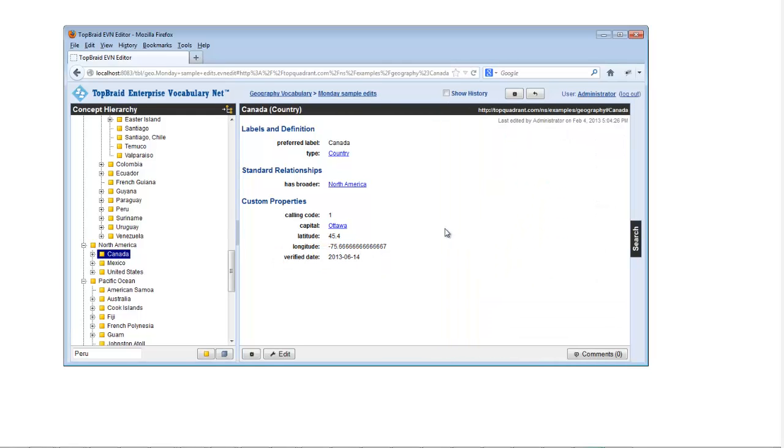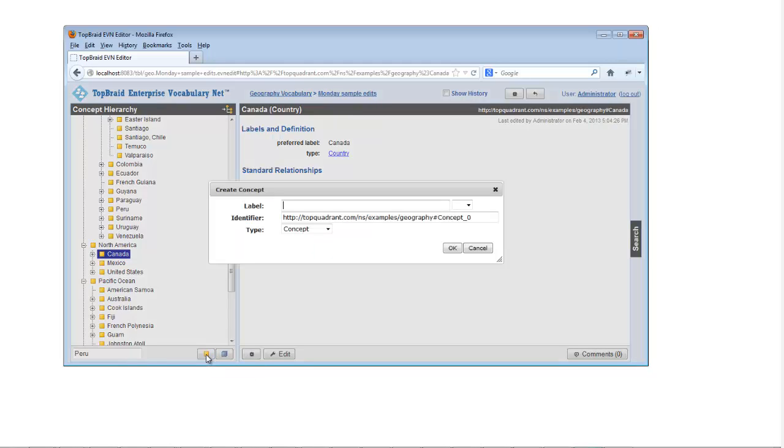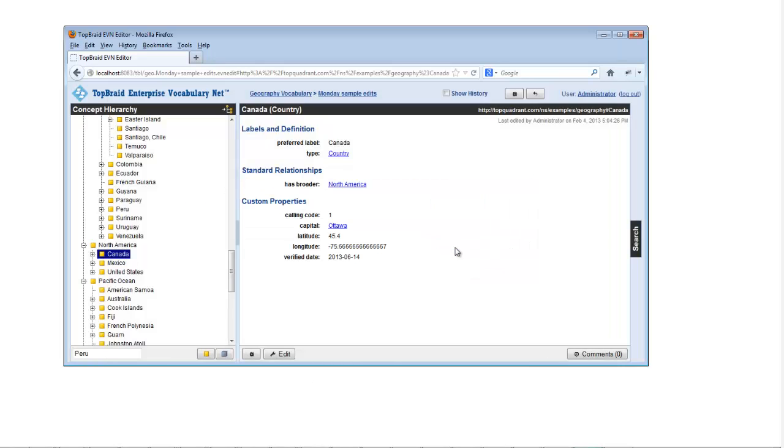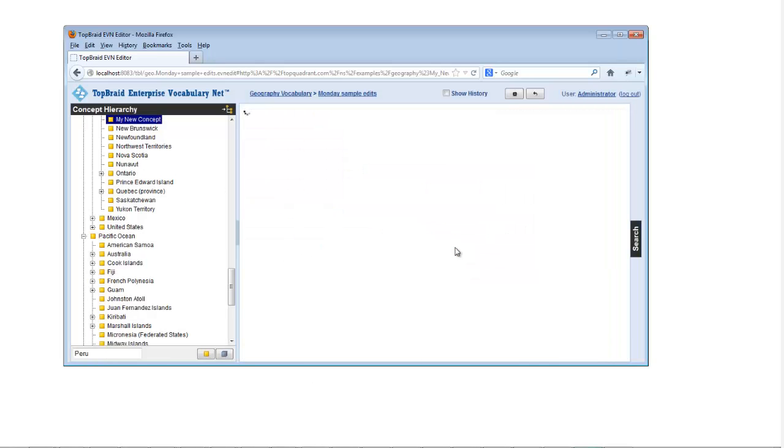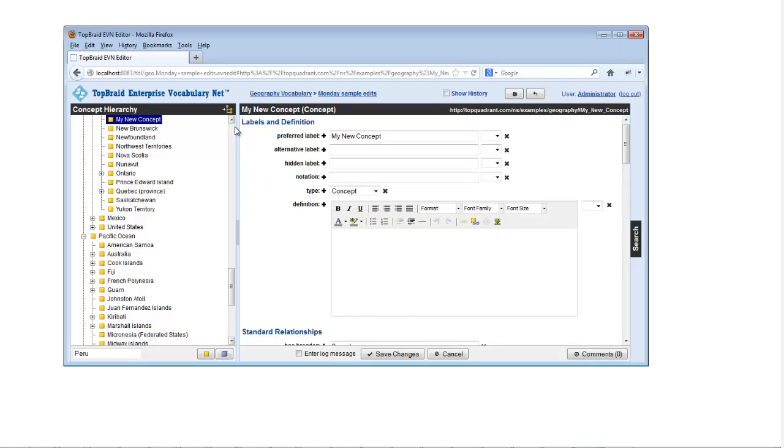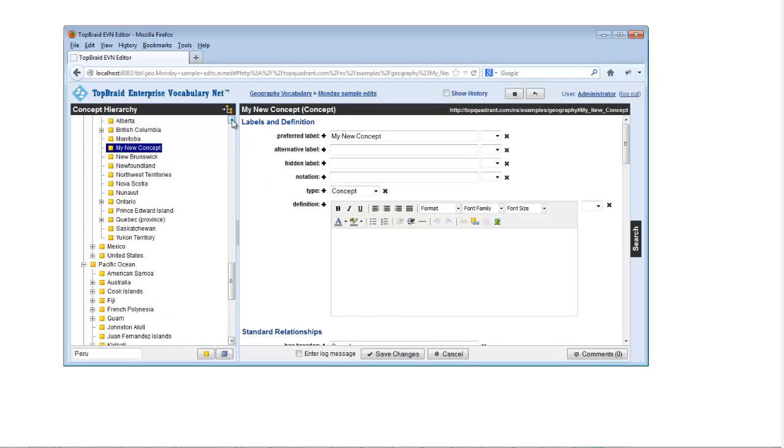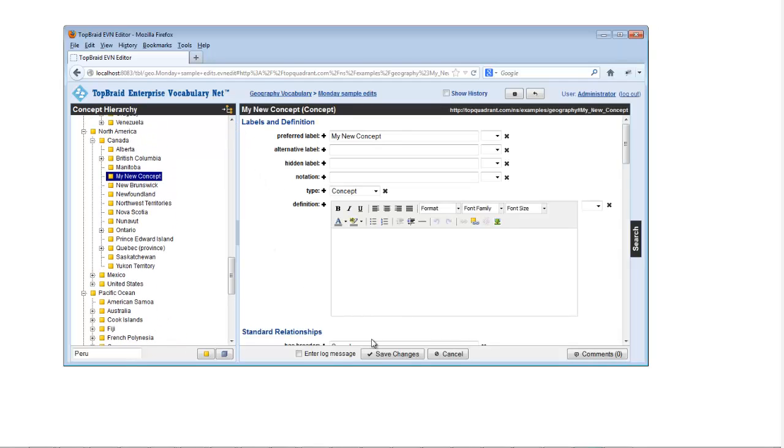Add a new concept by selecting its parent node and clicking the Create Concept button. A dialog box will ask you its name and whether it should be a regular concept or part of a custom concept type, and then EVN will put you into edit mode for your new concept.